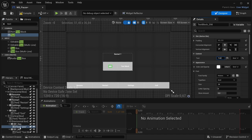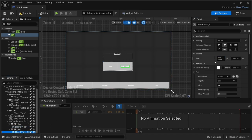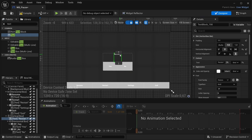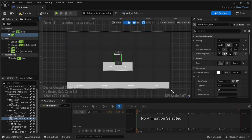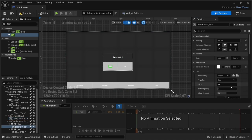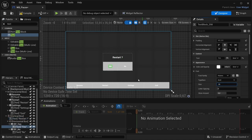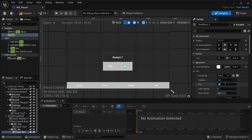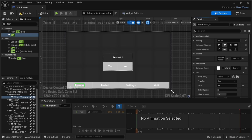Set the font size to 35 and change the size for each button to make them a bit more visible.